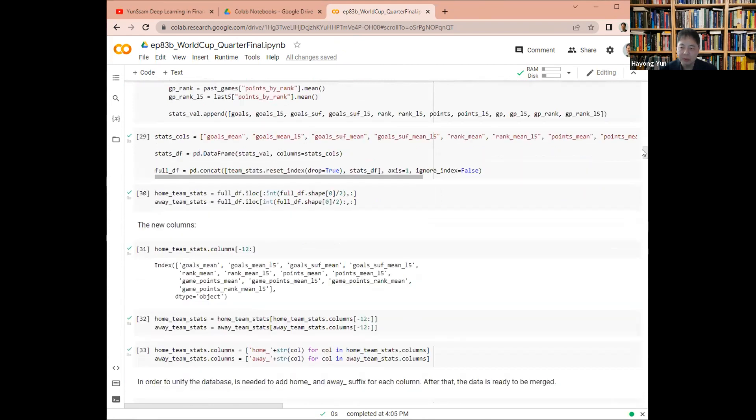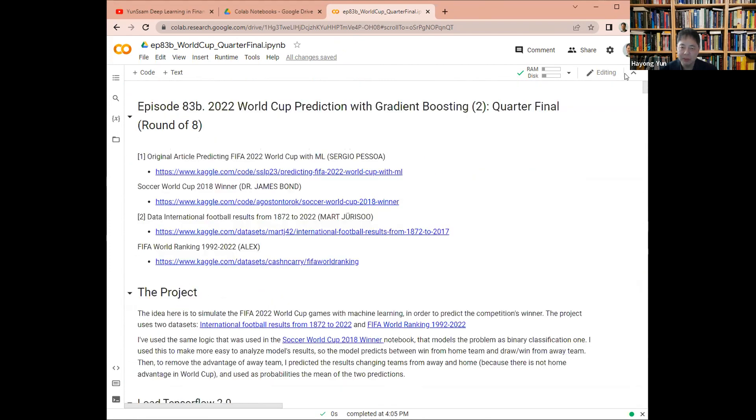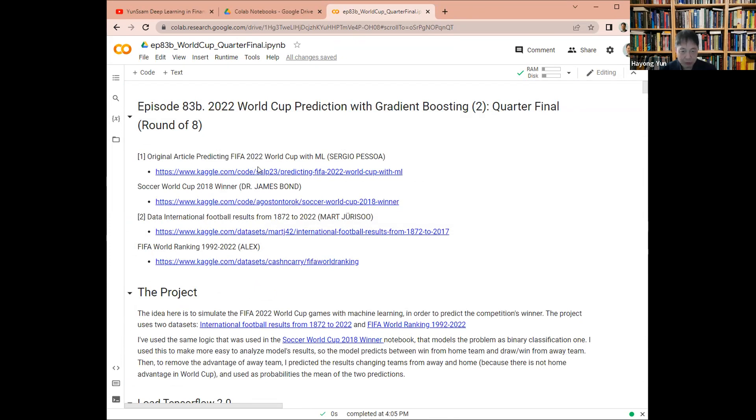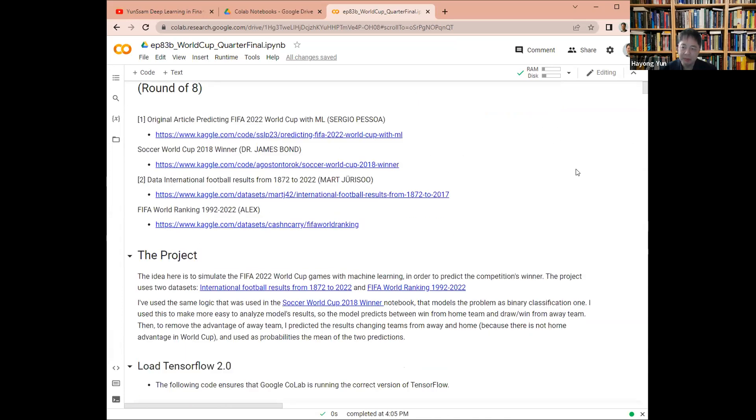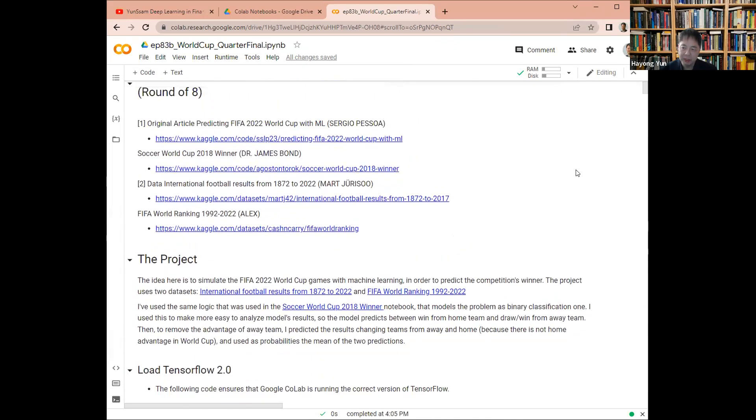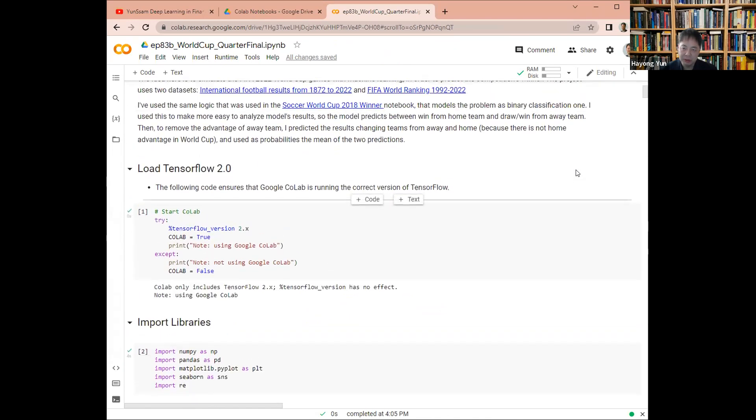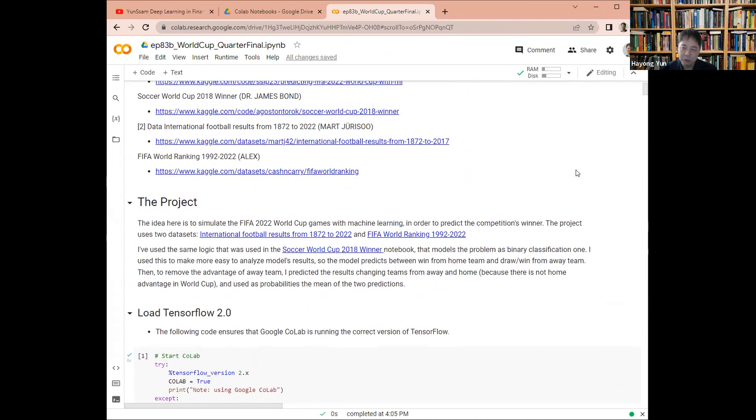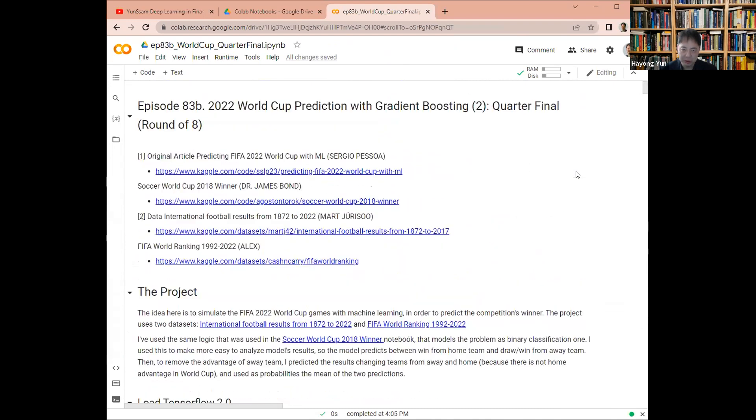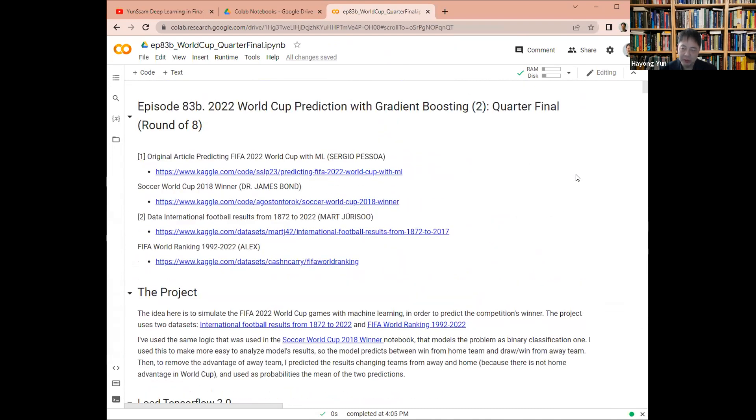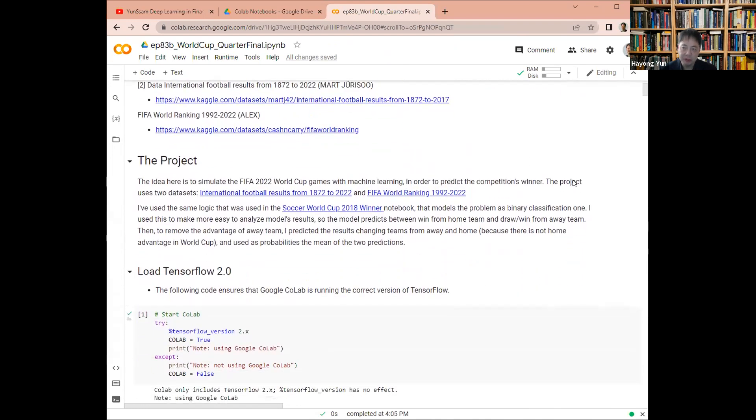This is, by the way, as I said in the previous episode, based on the Kaggle data and program by Sergio Pessoa. This time I'm modifying the middle part and the tournament prediction so that we can feed in the real data.